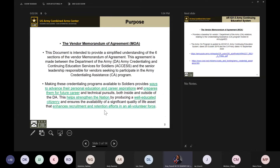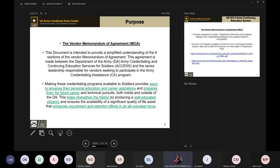This document was created to give you an understanding of the six different sections of the MOA. It has a lot of legal jargon in it, so we wanted to create this training to break it down for you and give you an idea of the main highlights and responsibilities that you as a vendor would have as part of this program.